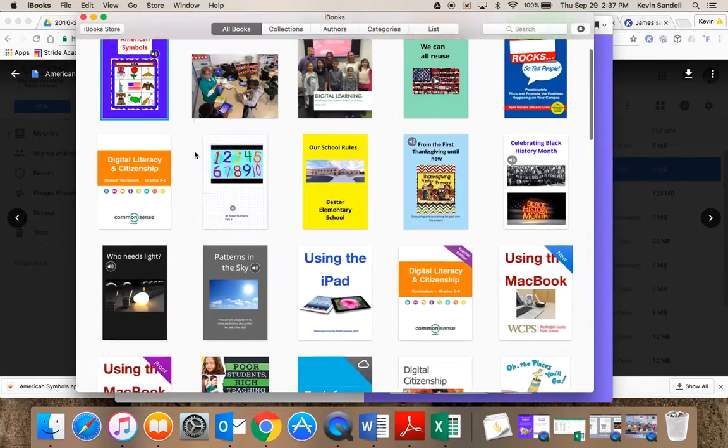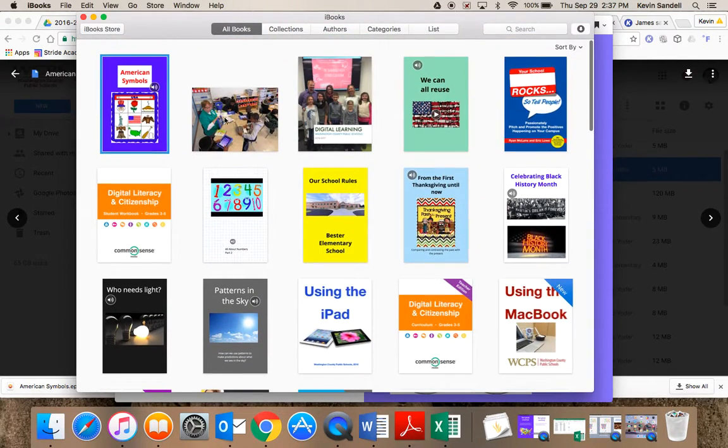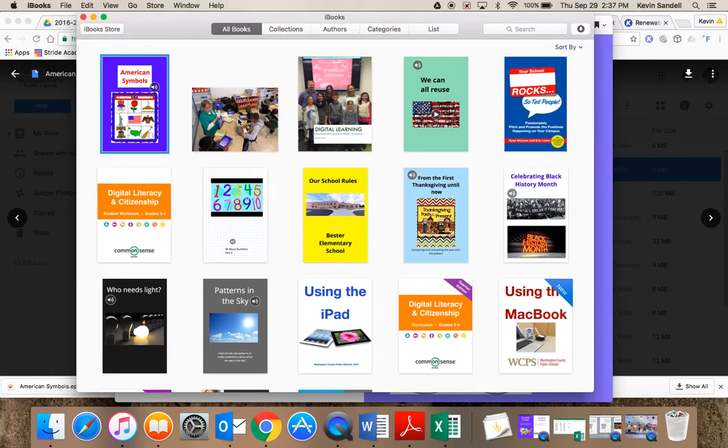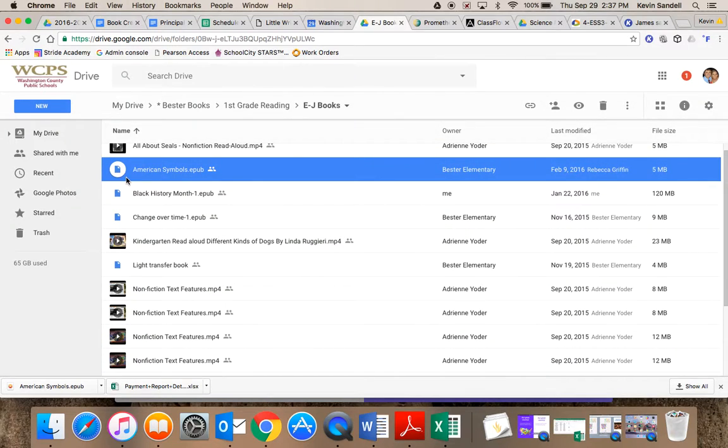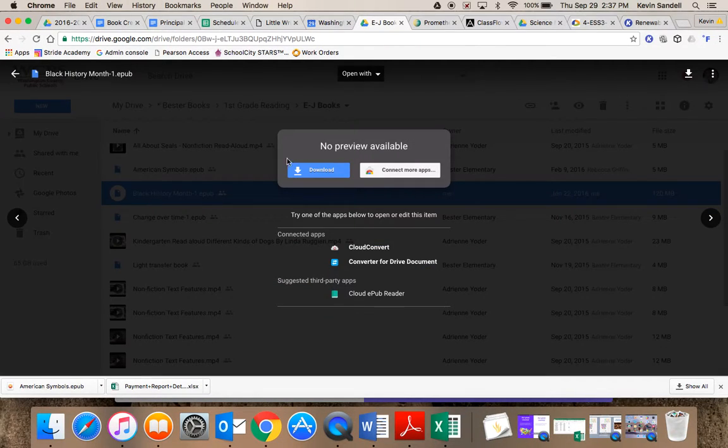If I want to get back to the other books I have, here are some of the other texts in my iBook library. If I want to get another book, let's go back here and do Black History Month.